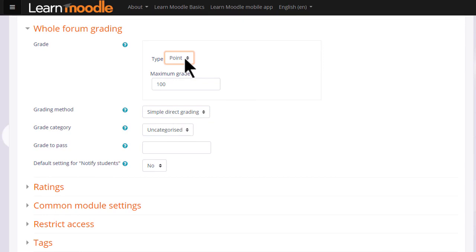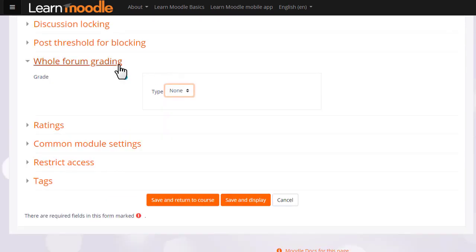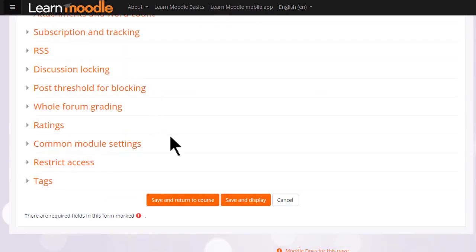We will leave this for now. To get started on our forum now we just need to scroll down and save and return to course.